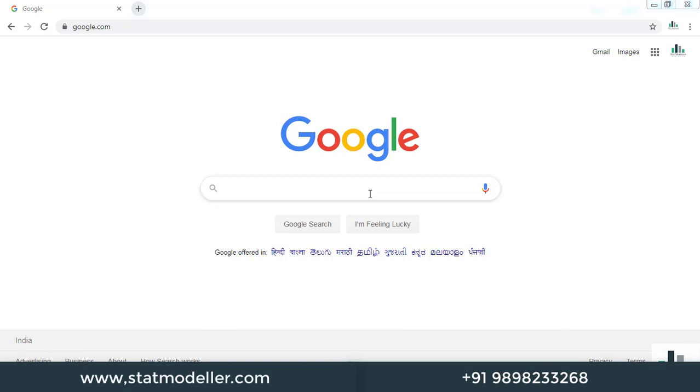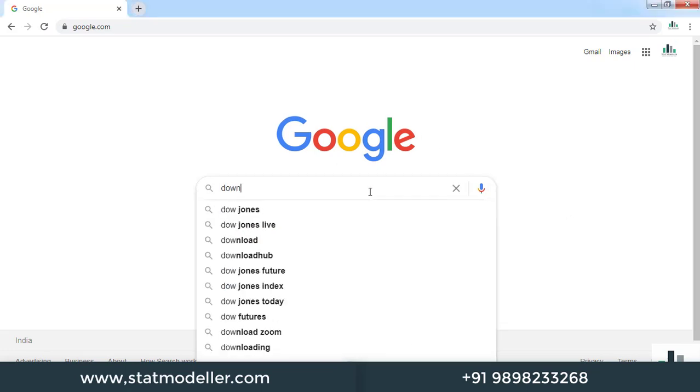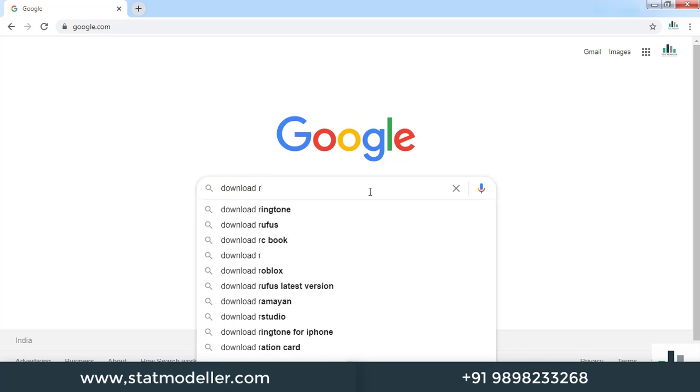Go to google.com and search 'download R'. Please remember, first of all you need to install R, then RStudio. So first, we are going to download and install R, and then we'll go for RStudio.